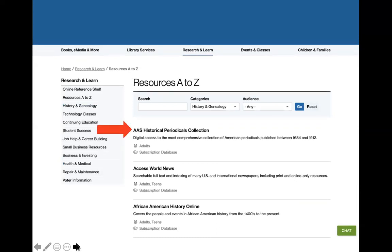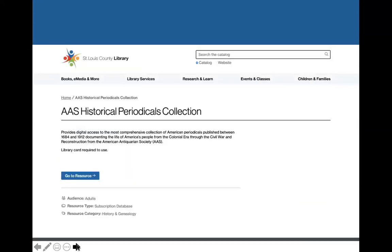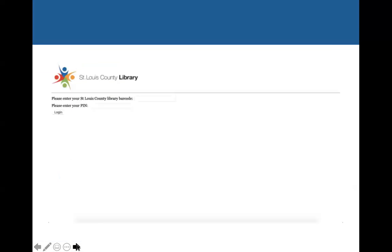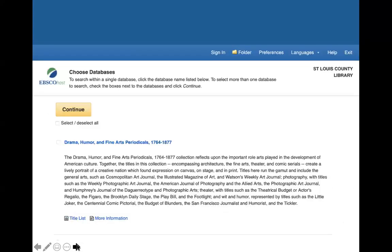We're going to use this first one here as an example, the AAS Historical Periodicals Collection. We would click on the title, then it would take us to some more information about the resource, and then we would click on Go to Resource. If we were accessing this database from home, we would enter our library card number and PIN, and then we would be taken to the resource and we could start searching.